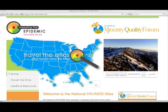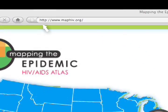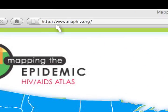Hello and welcome to the HIV-AIDS Atlas. We hope that the Atlas will be a helpful tool to view how HIV-AIDS is impacting your community. Exploring the HIV-AIDS Atlas is easy and intuitive. To access the Atlas, simply type www.maphiv.org into your browser.